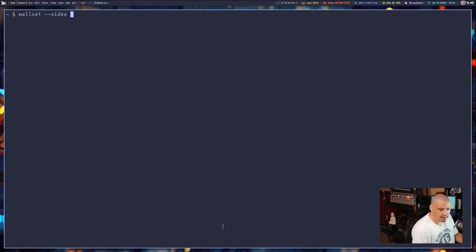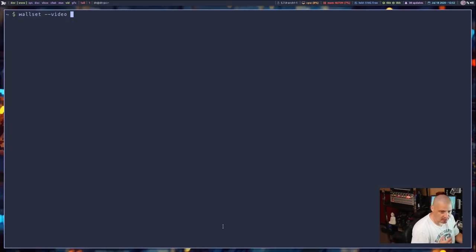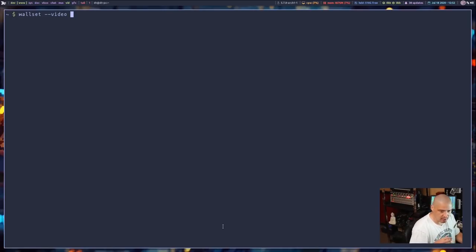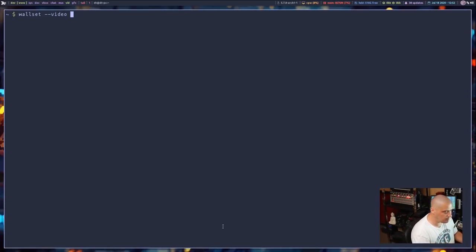That is the flag to actually set a video as your wallpaper. The video has to be MP4. It's not going to work with other formats. Like if it's a WebM or something like that, it won't work. It needs to be an MP4.